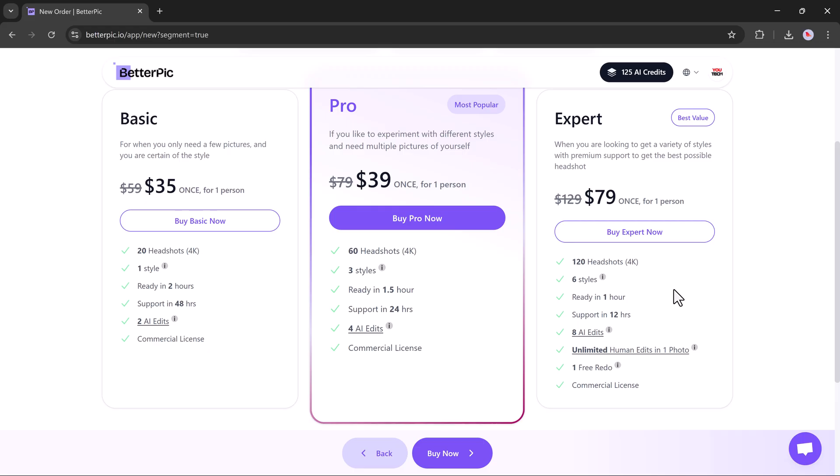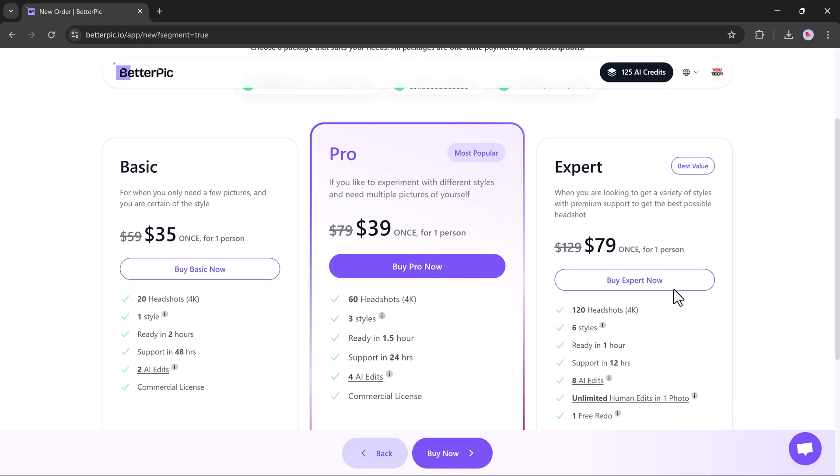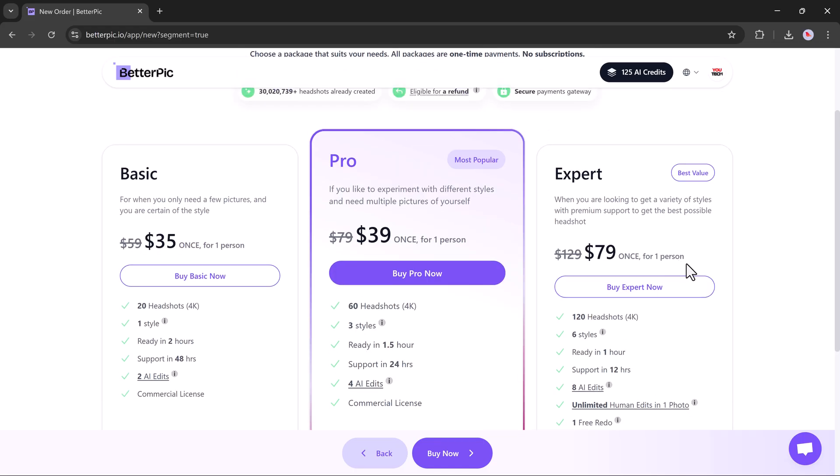It also includes eight AI edits, unlimited human edits on one photo, one free revision, and priority support within 12 hours. Full commercial rights are included as well. For this demo, I'll go with the expert plan.